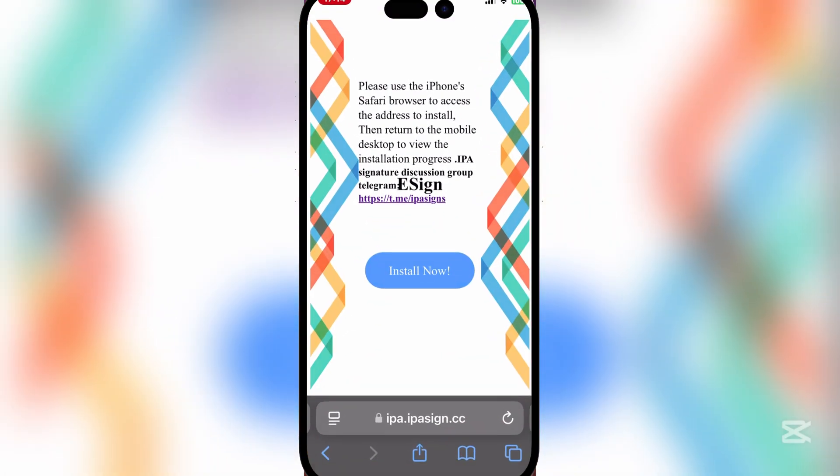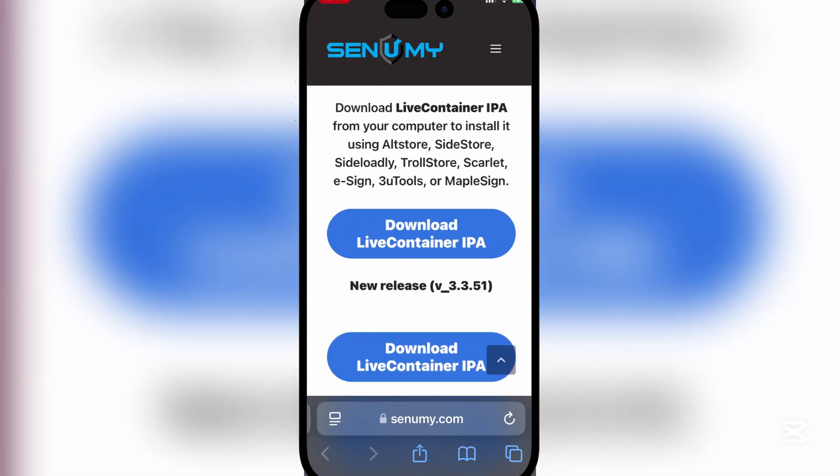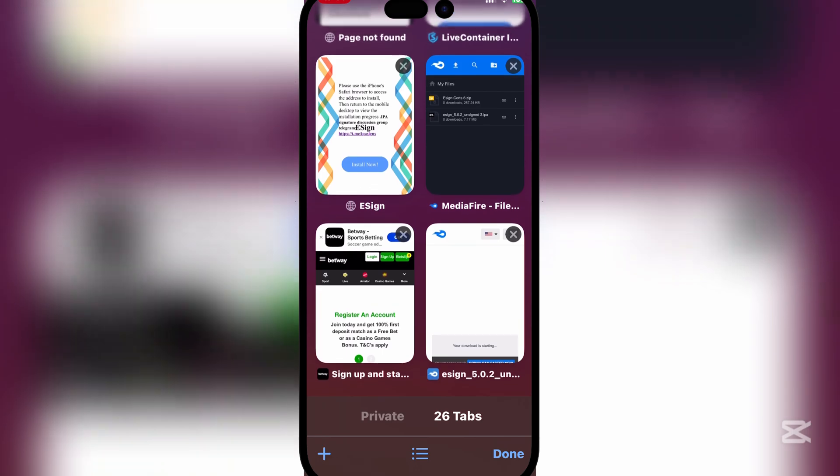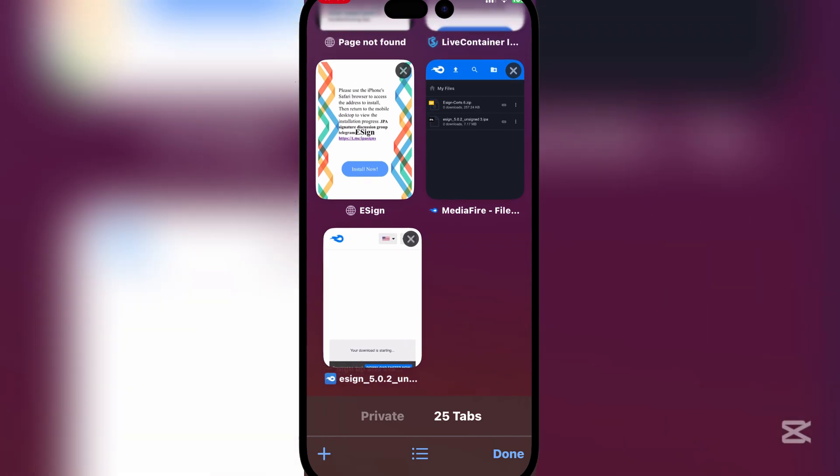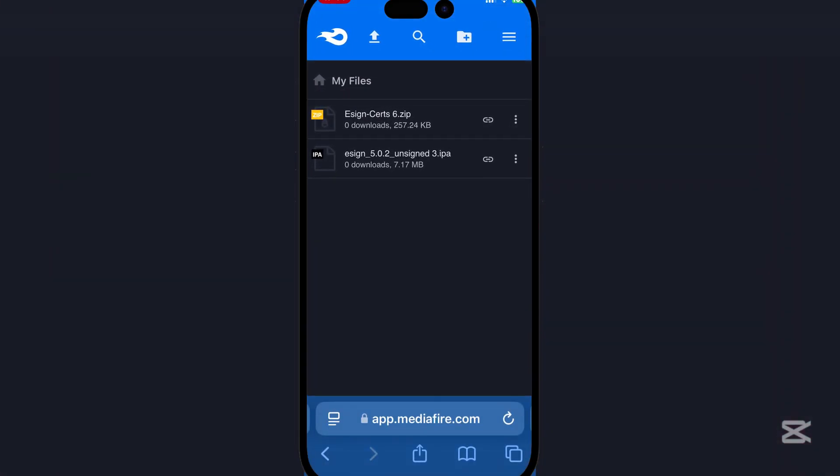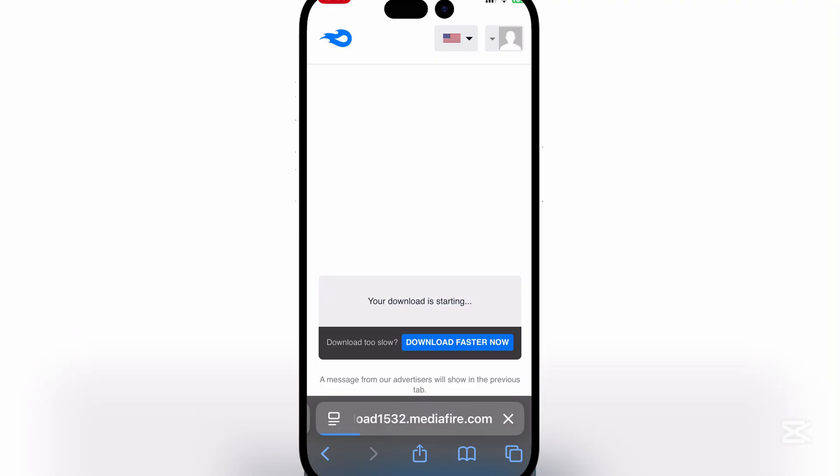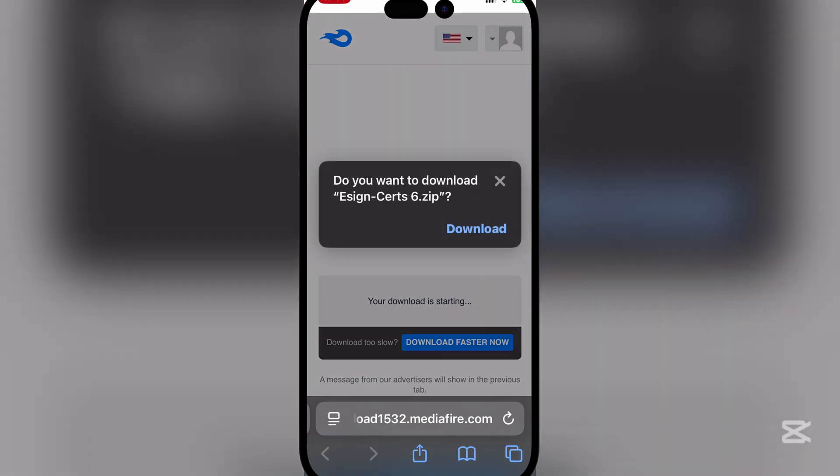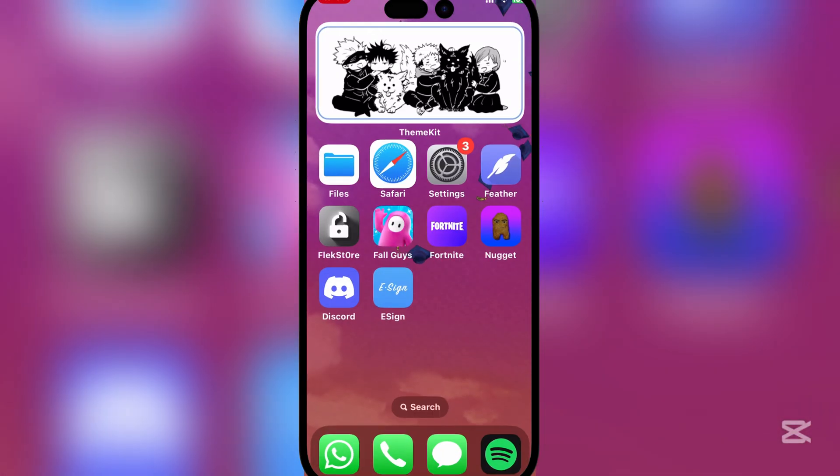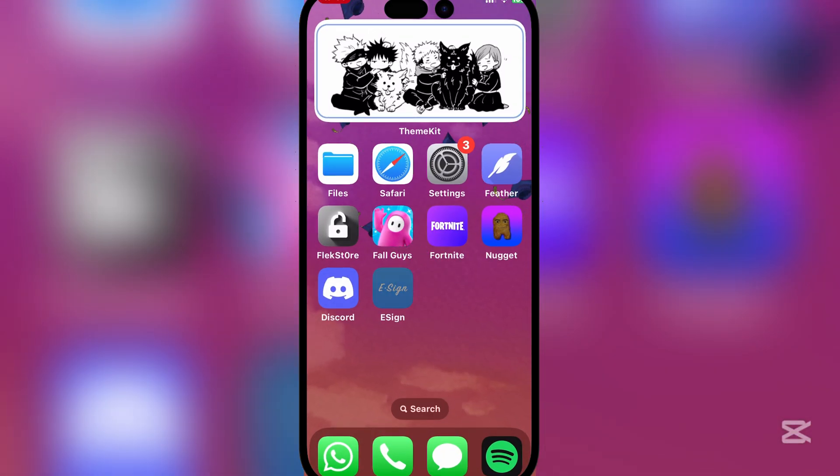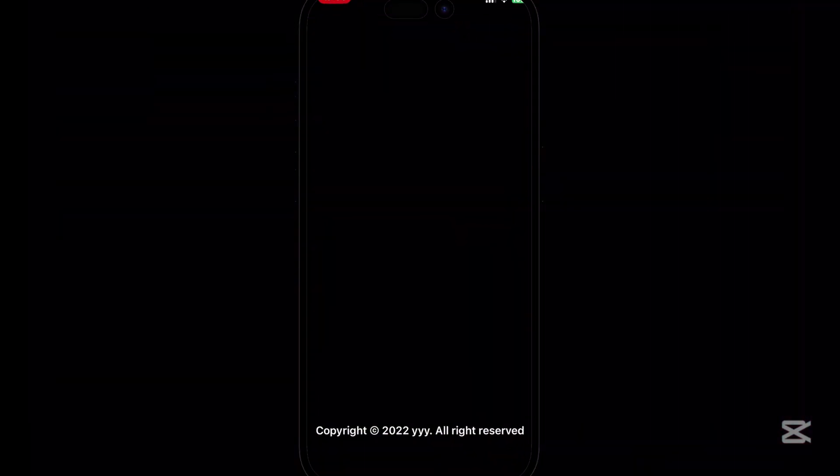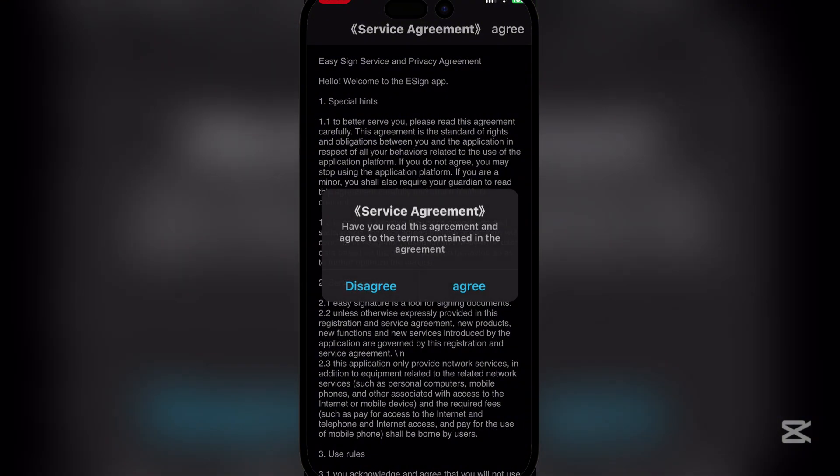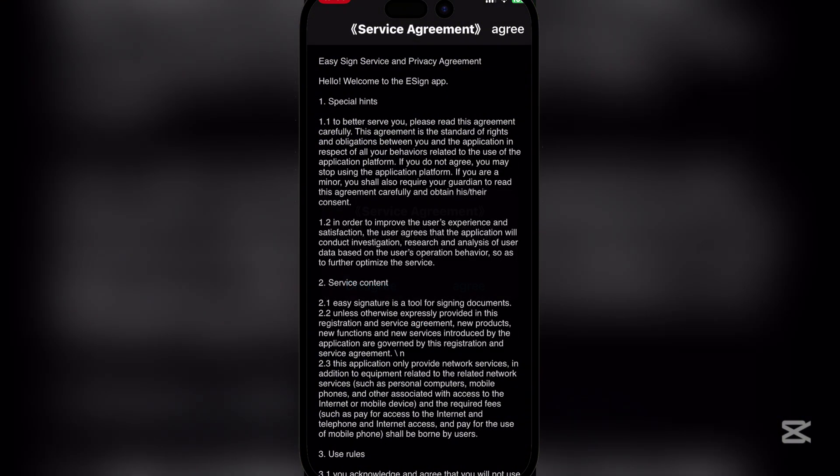While that's happening, let's quickly install the certificate zip that will also be linked in the description below. Simply download it. I already have it downloaded, so I won't download it again. As you can see, e-sign is perfectly working, so let's quickly add the certificate for it.